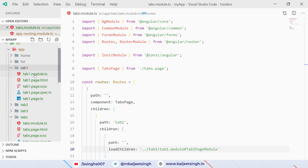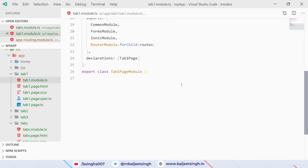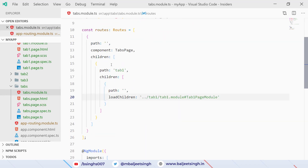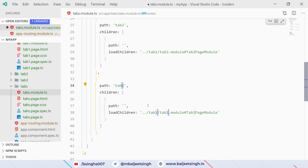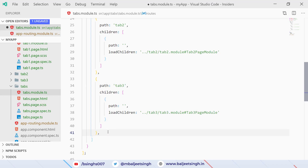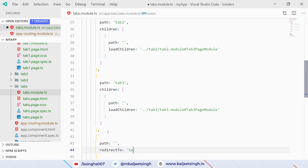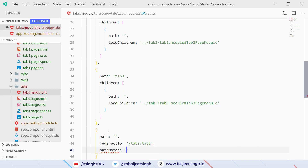If we go to tab-one/tab-one.module.ts and scroll to the bottom, we can see the class name we want to use — 'TabOnePageModule'. We can also copy this route and paste it to add paths for tab-two and tab-three. Finally we add a default redirect route with path empty string redirecting to 'tabs/tab-one', with pathMatch equal to 'full'.